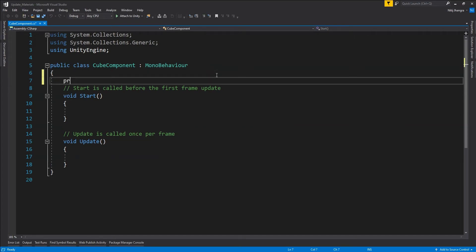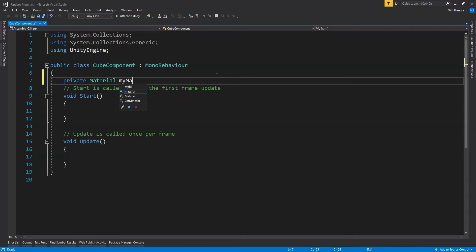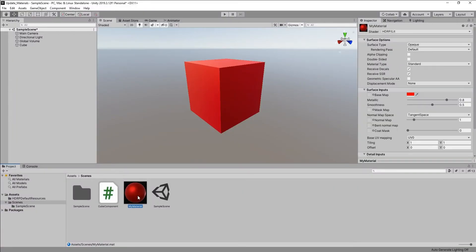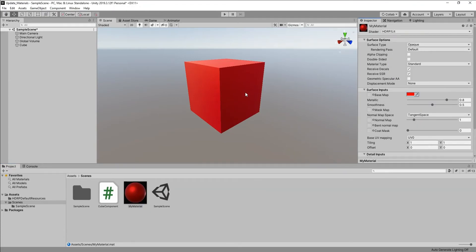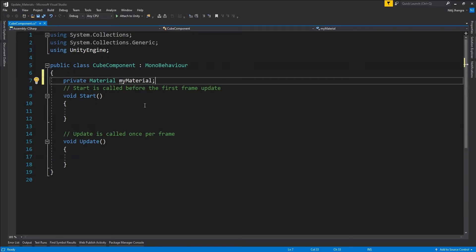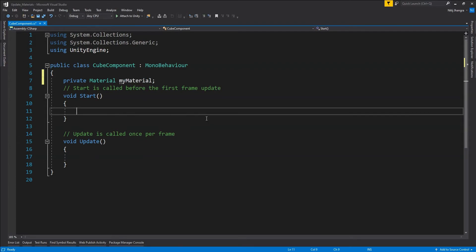In the code, first I'm going to create a private material field and call it 'myMaterial'. To programmatically update the properties of the material — for example if we want to change the base map color to some other color — we first need to fetch the reference of the material applied to this cube and store it in the myMaterial field.